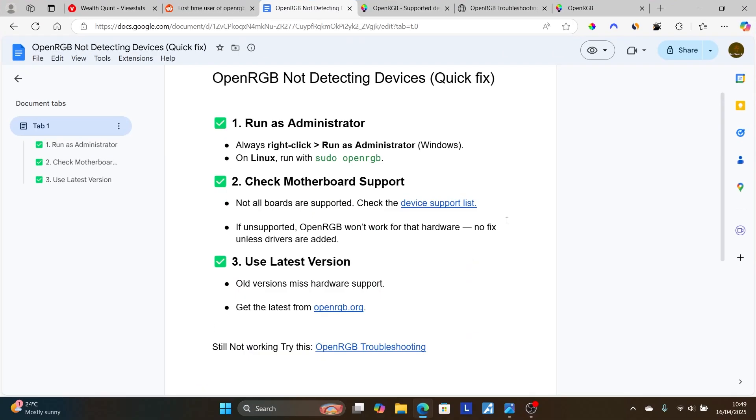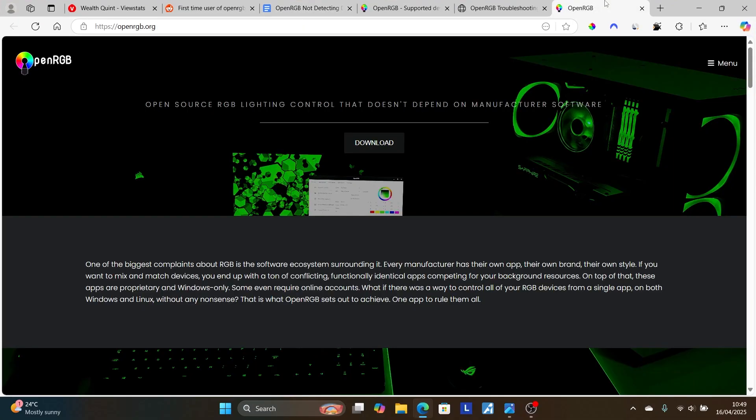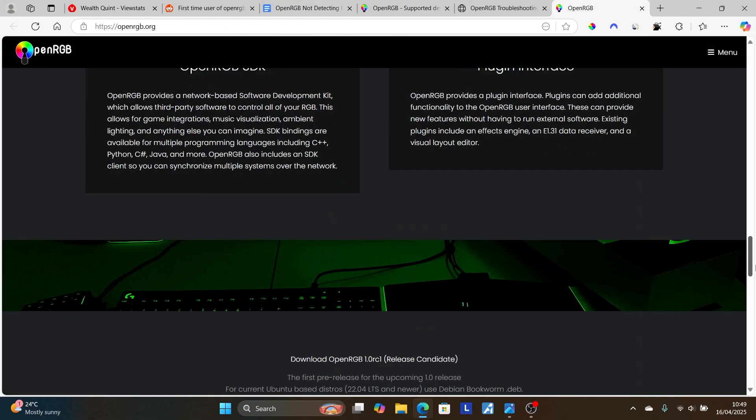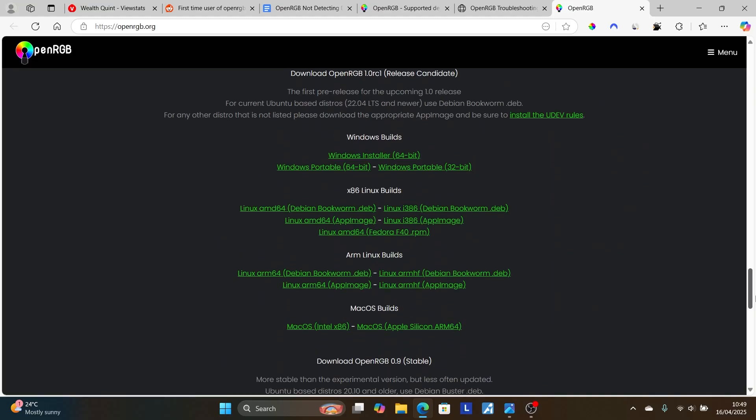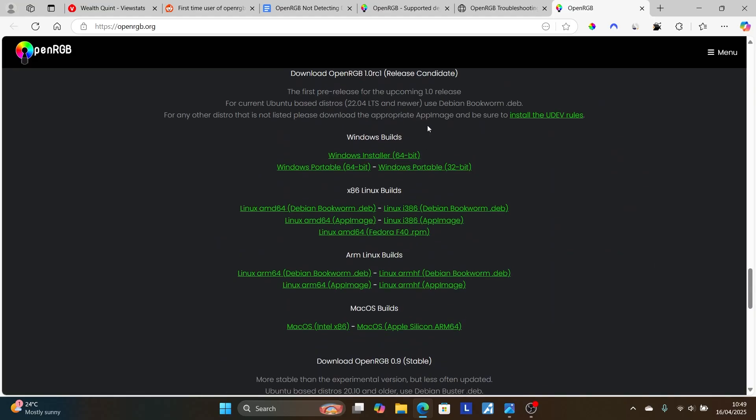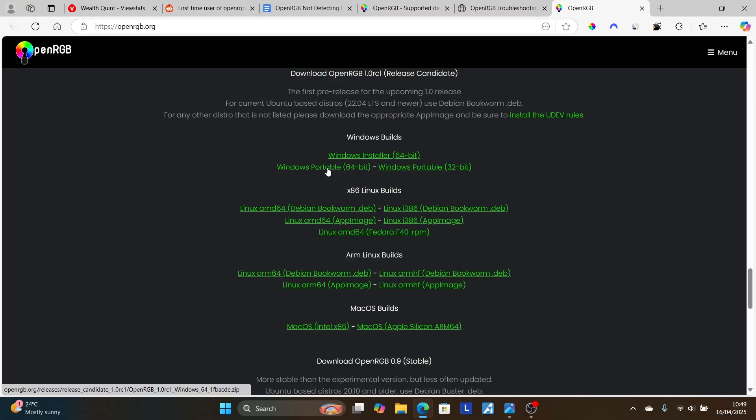Then go to the official website for OpenRGB. Scroll down here to the bottom of the page and look for the download links depending on the software you're using—for example, Windows, Linux, or other devices. Just make sure to download based on your device. You can try Windows portable for 64-bit or try the installer and check which one is best for you.